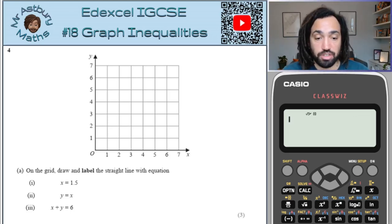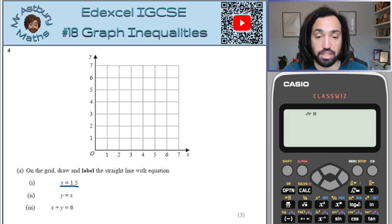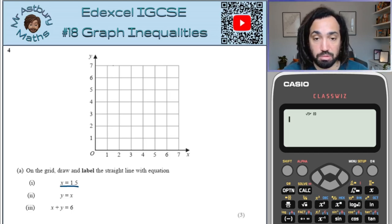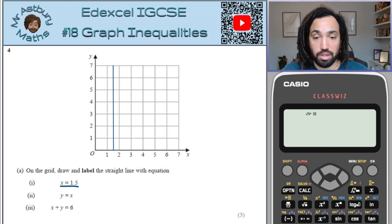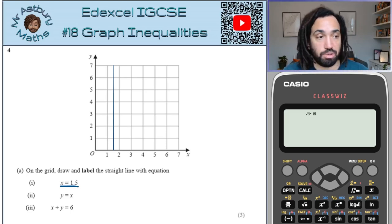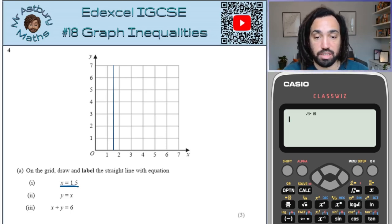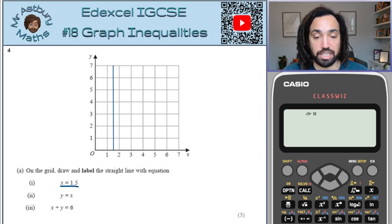The first thing we have to do is draw these lines. So x equals 1.5 is a vertical line going through the x-axis at 1.5, such that every point on that line has an x-coordinate of 1.5.